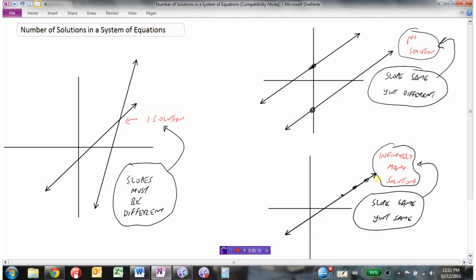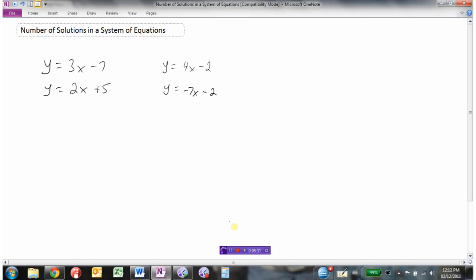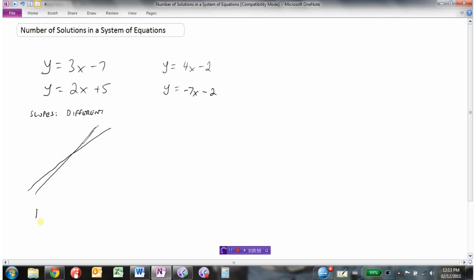So that's how we can quickly tell the number of solutions in a system of equations. Let's look at some equations and see if we can tell without graphing how many solutions they would have. The first one is y = 3x − 7 and y = 2x + 5. The slopes are different — one has a slope of 3, the other a slope of 2 — so at some point they're going to cross. This would have one solution.